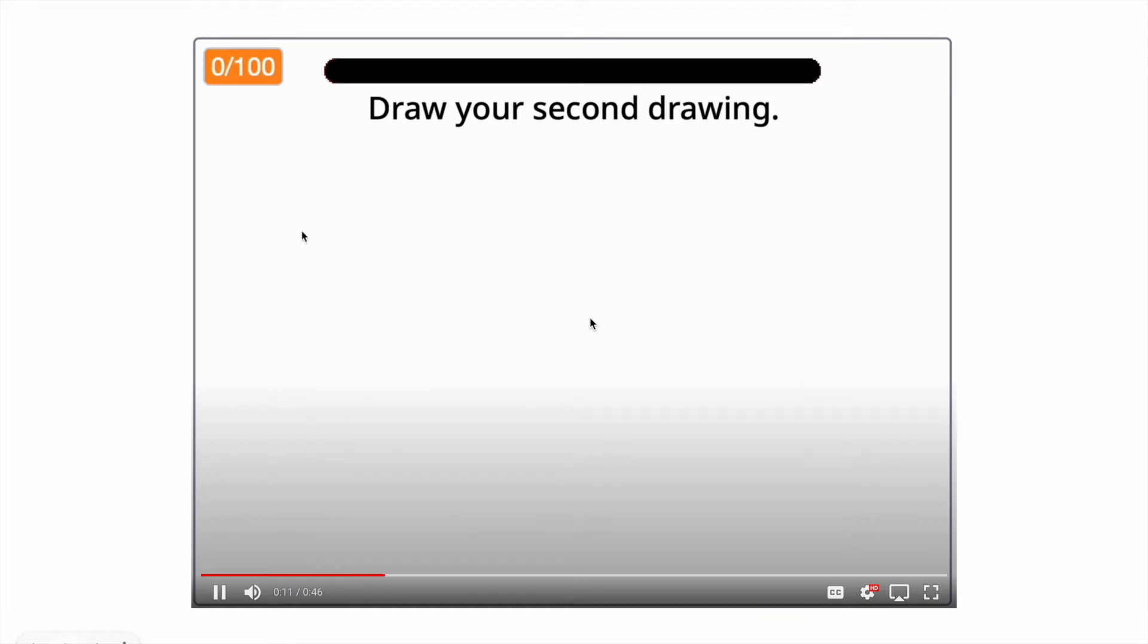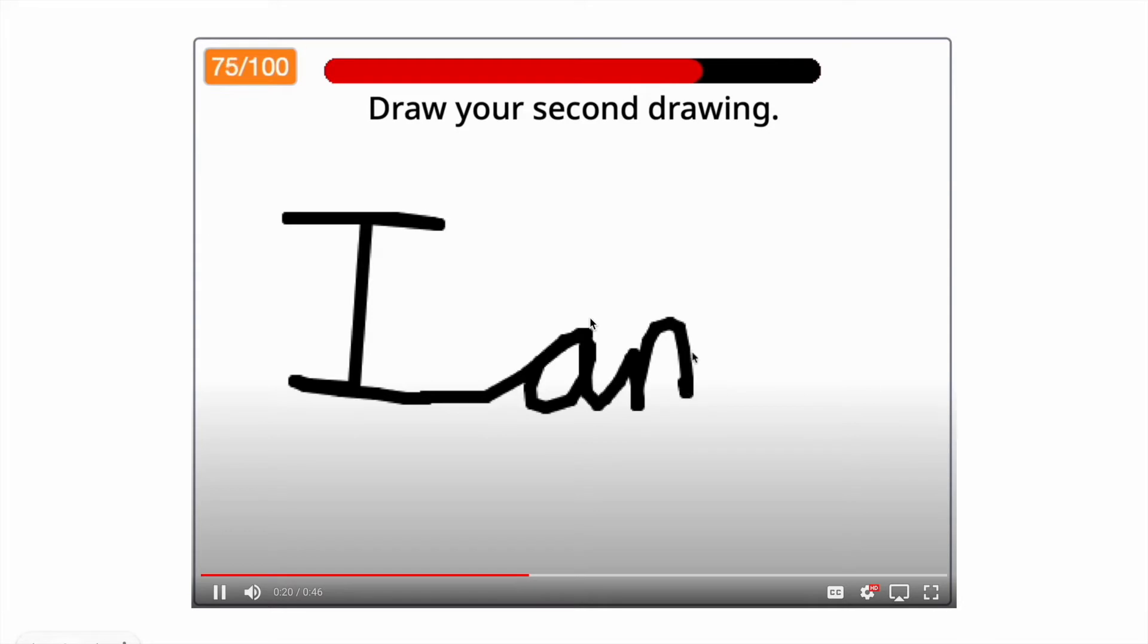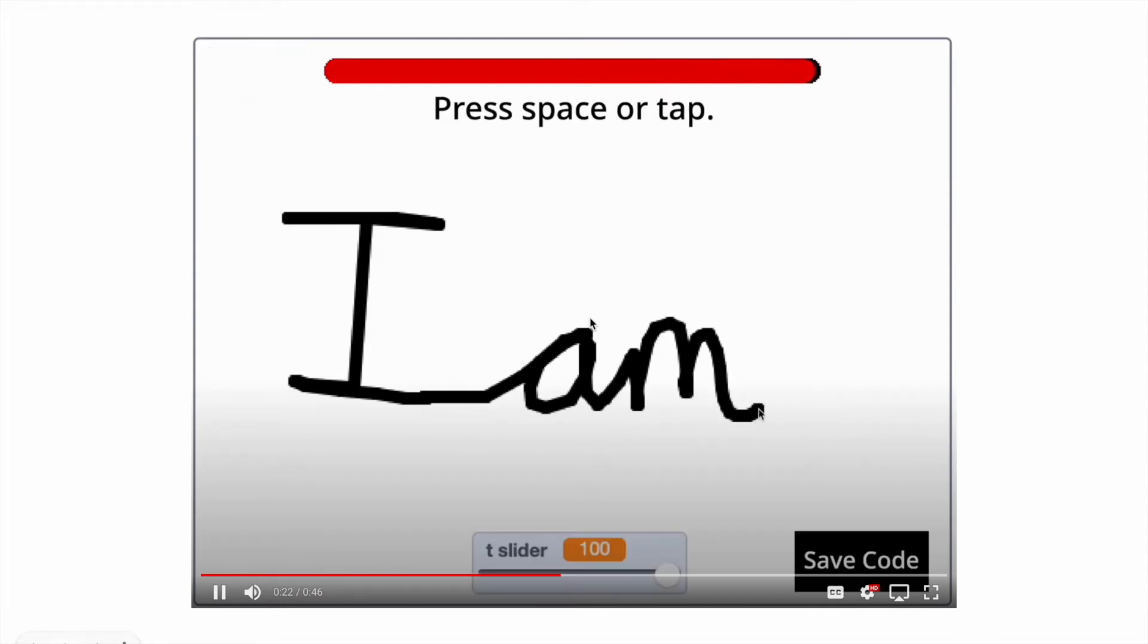In case you haven't seen it, here is a video of me using the project. When using this project, the user draws two shapes or connected drawings, and the second one morphs into the first when they press space.